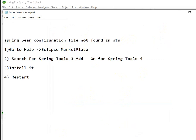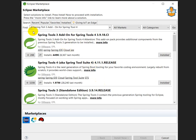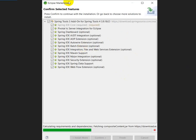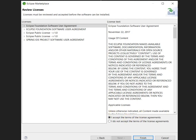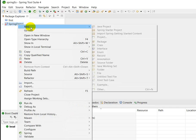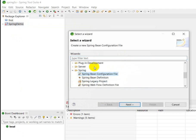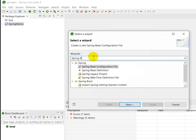To summarize: first go to Help, then click on Eclipse Marketplace. Search for 'Spring Tool 3 Add-on for Spring Tool 4', then click Install. Confirm the selected features, accept the terms and agreements, and the software will install. After that, restart the IDE. For the configuration file, click New, then go to Others, and under Spring you can see the Spring Bean configuration file.